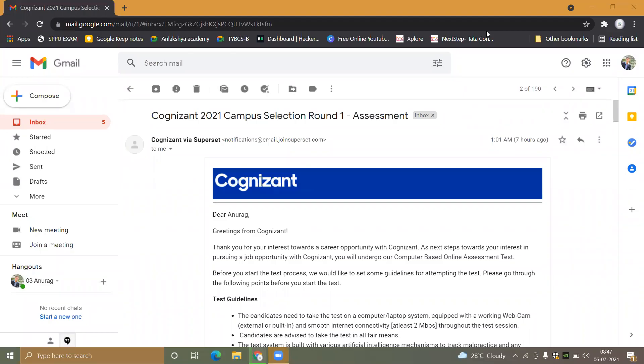Hello subscribers, welcome back to my channel. I am Ukrainian Anwar Kumar. Today we are going to talk about the Cognition Campus Selection Assessment 1.